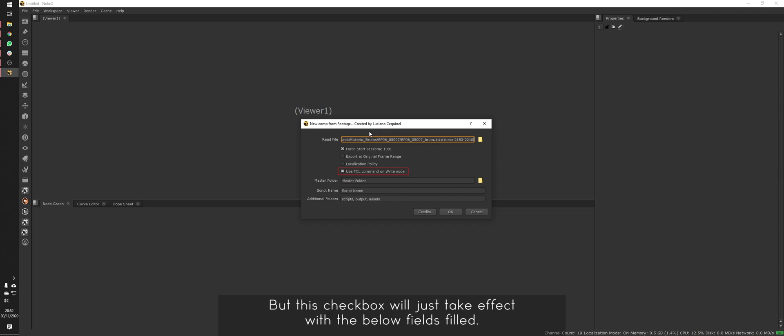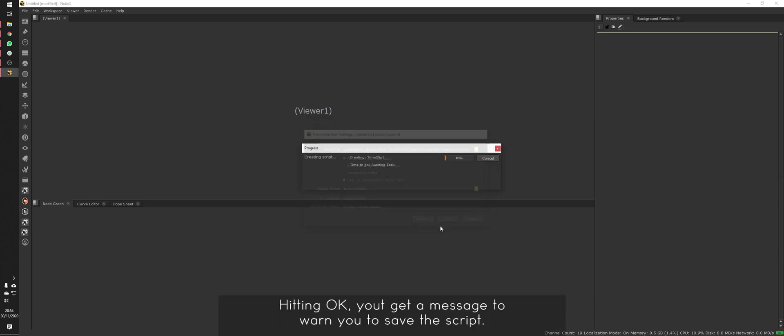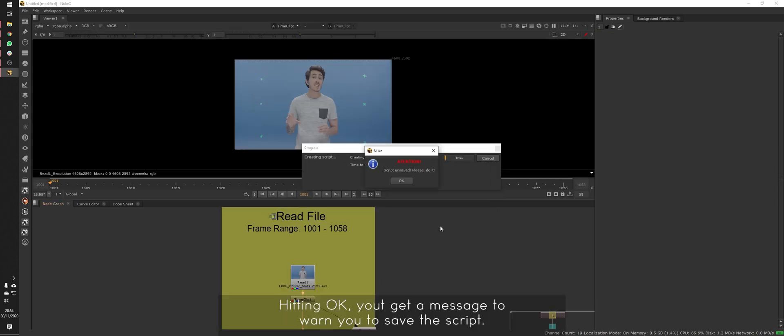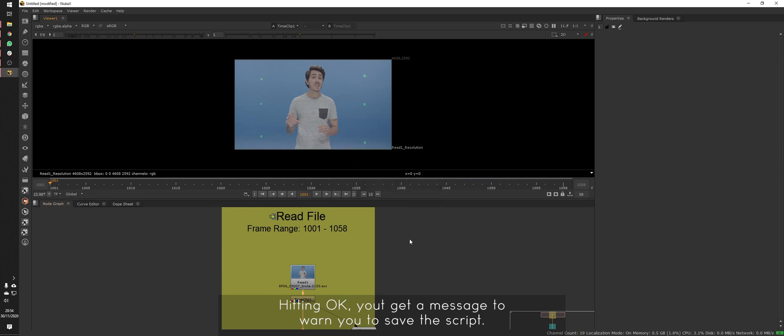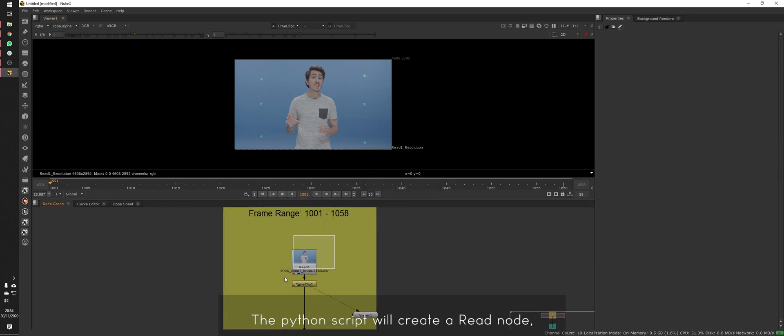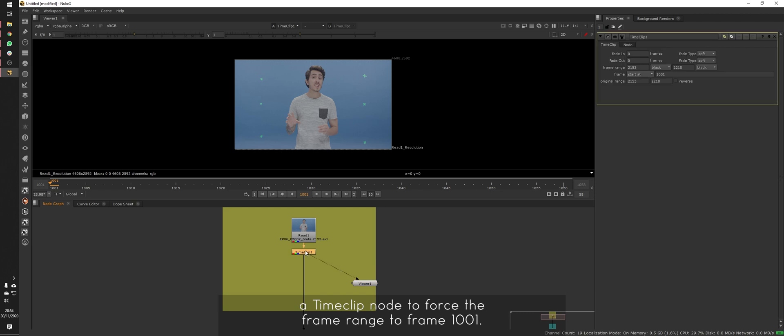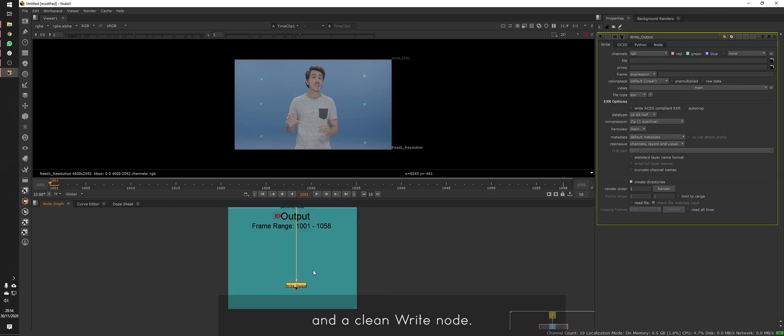But this checkbox will just take effect with the below fields filled. Hitting OK, you get a message to warn you to save the script. The Python script will create a read node, a time clip node to force the frame range to frame 1001, and a clean write node.